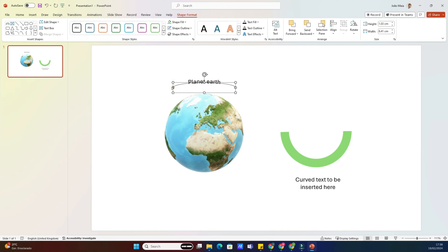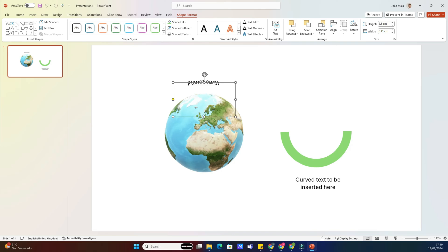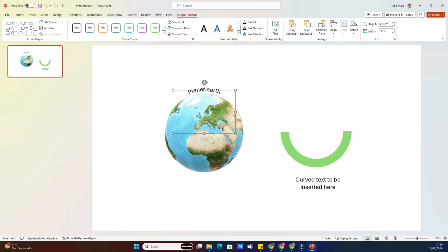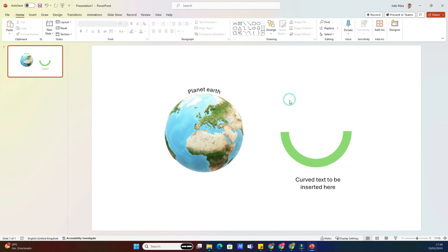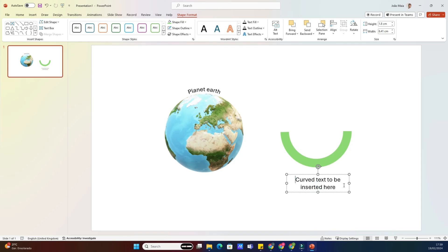From the Text Effects menu, select Transform. Here, you'll find various options for transforming your text. To curve or bend it, we'll choose the Follow Path option.